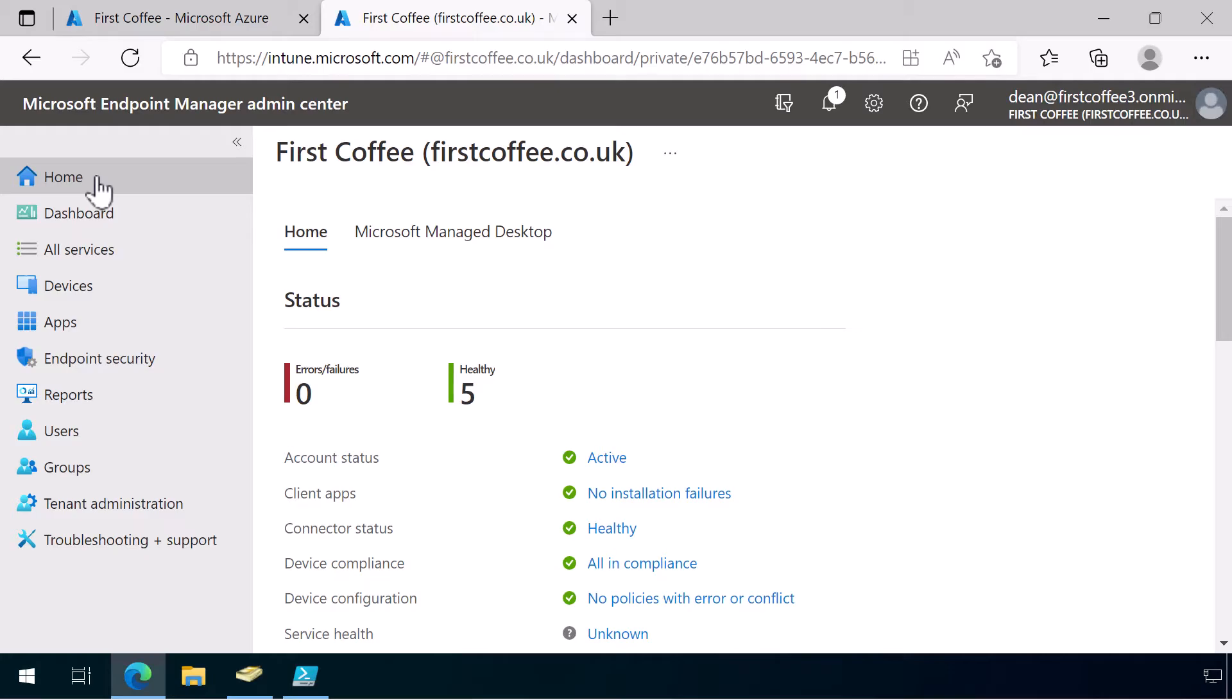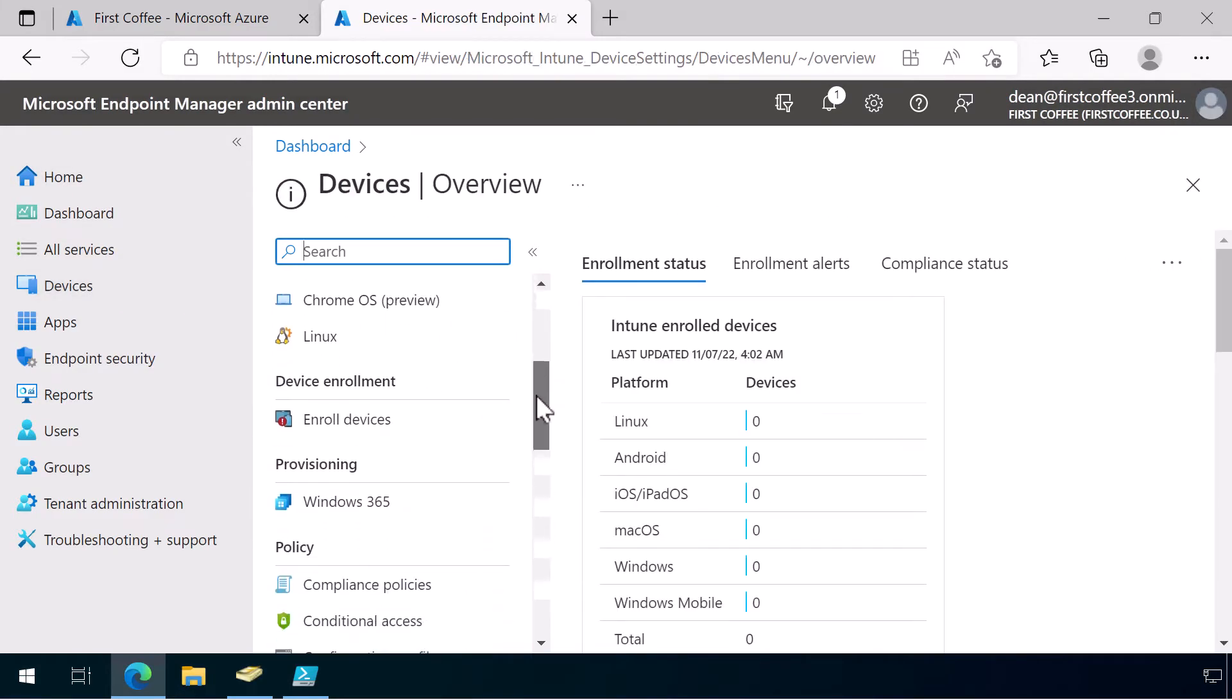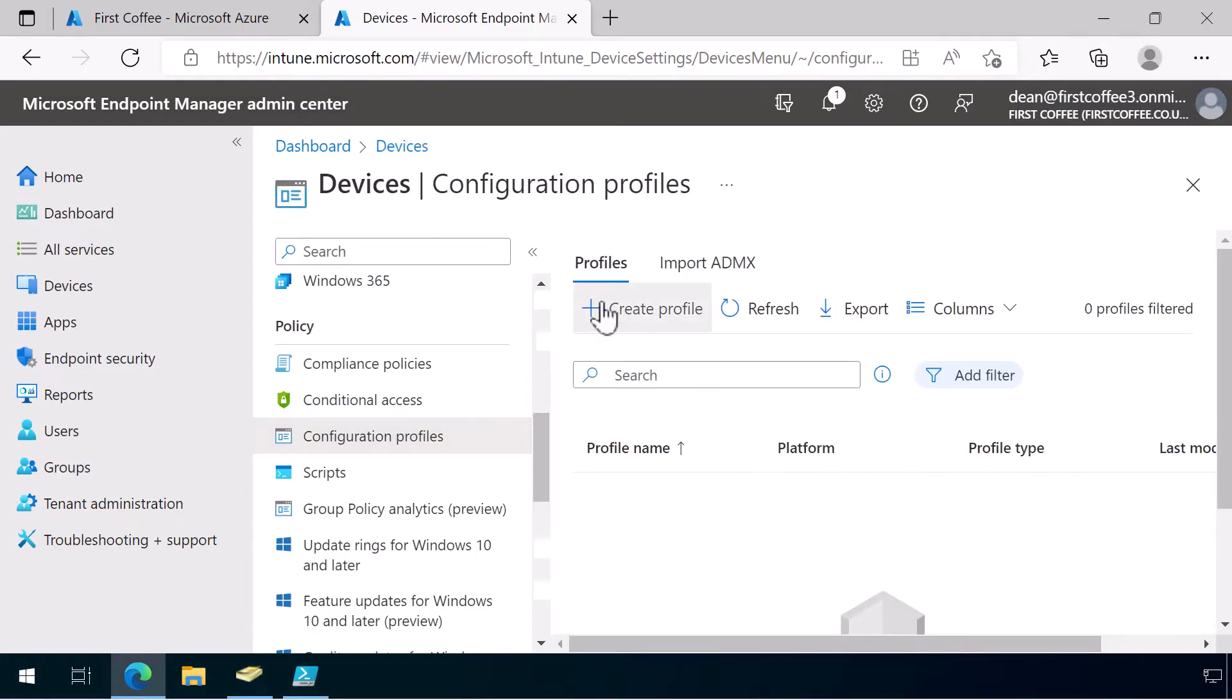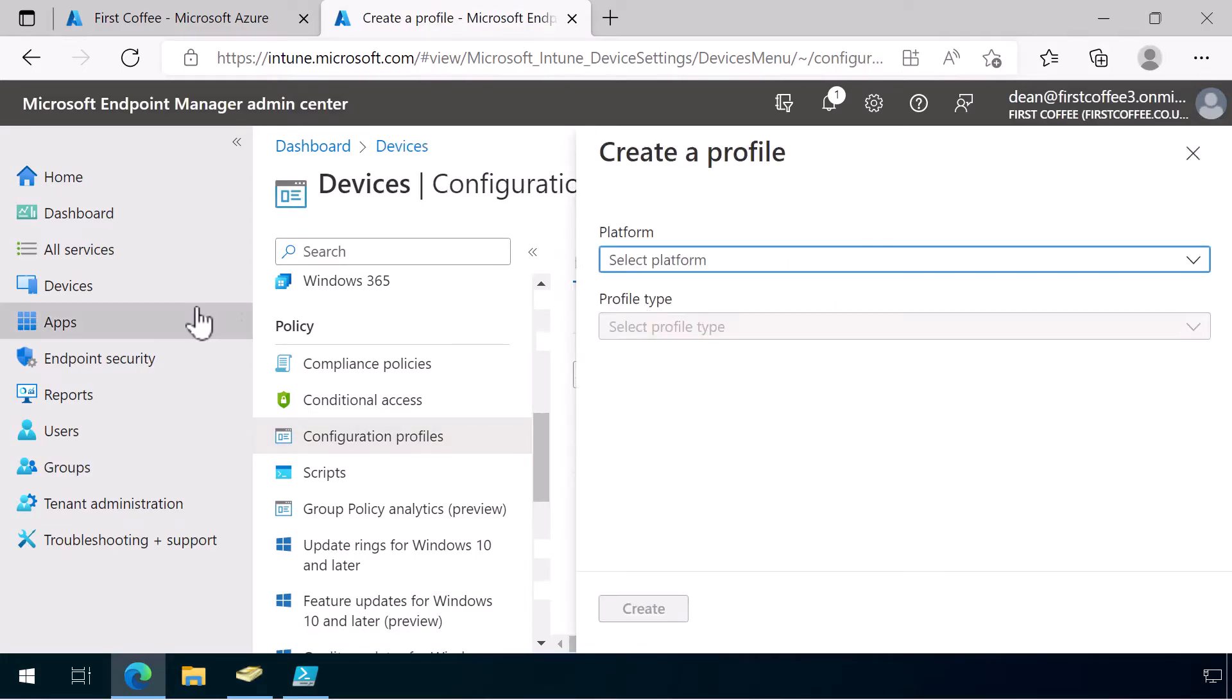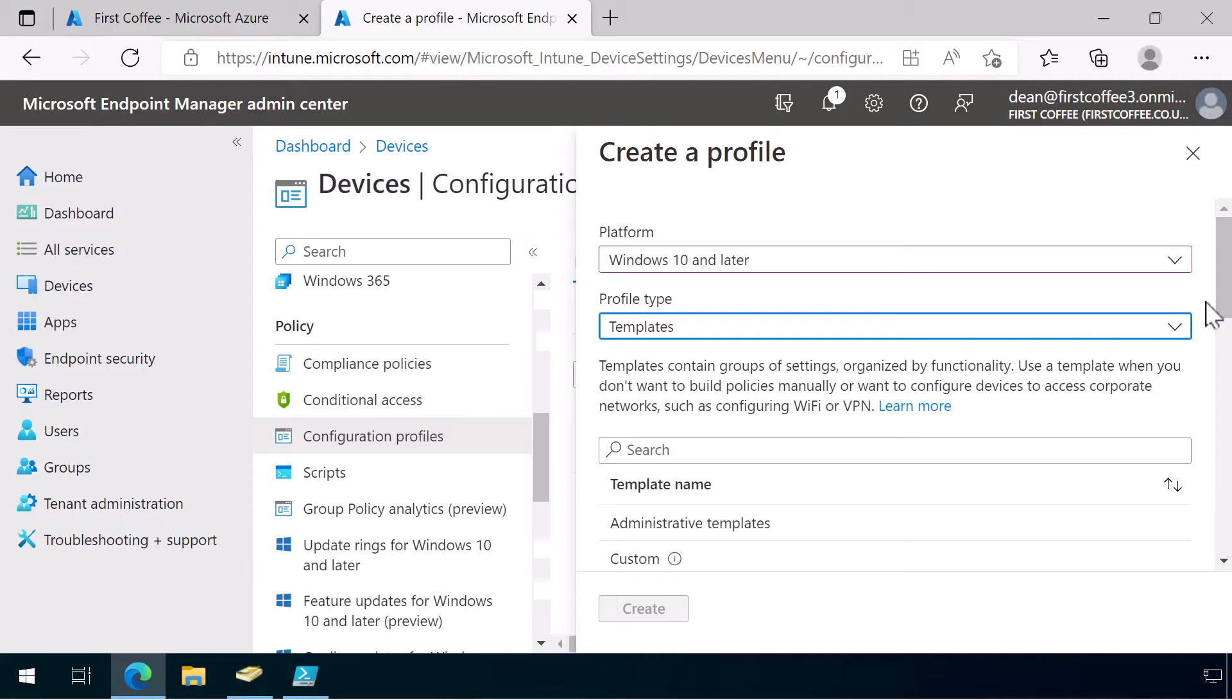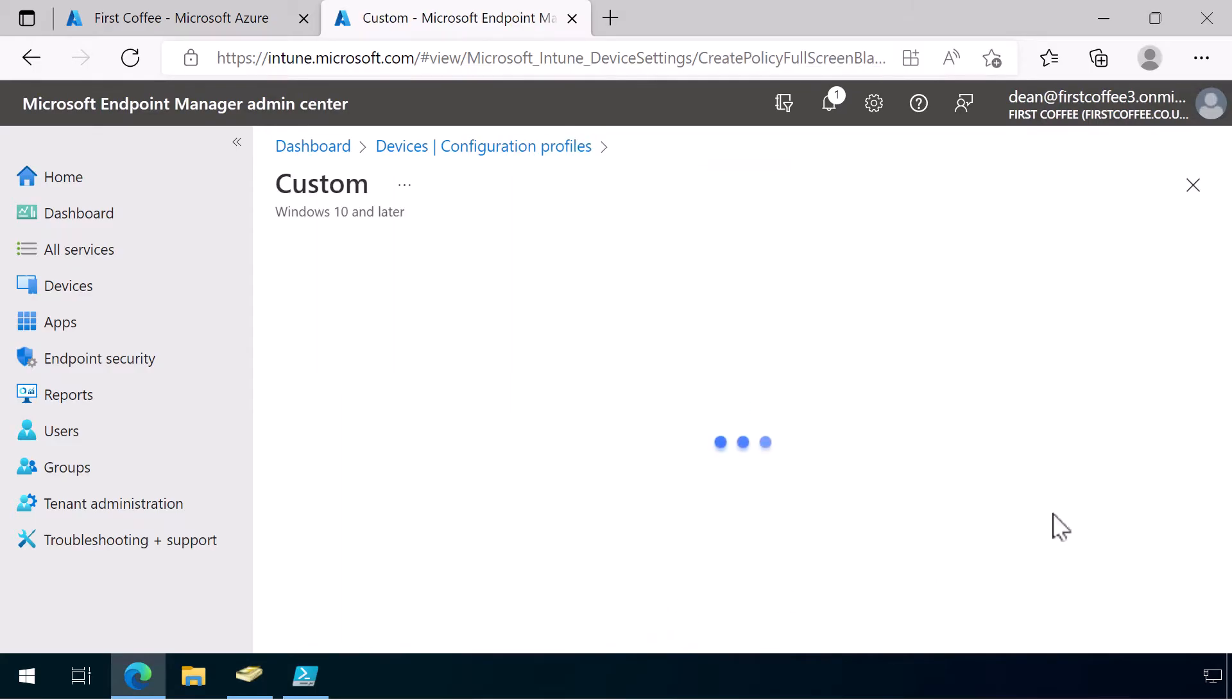The next thing we need to do is create a custom configuration profile. And this custom configuration profile allows Windows Hello for Business cloud trust. So, we'll just go to Devices, down to Configuration Profiles, choose Create Profile. And the platform we're going to go for is Windows 10 and later. Profile type will be Templates. And just go down to Custom. And choose Create.